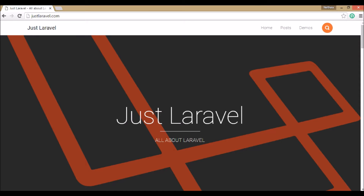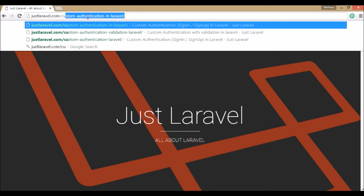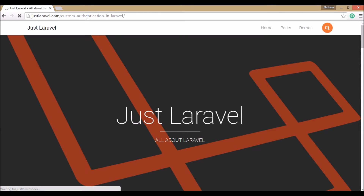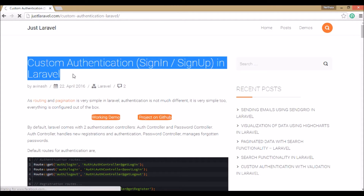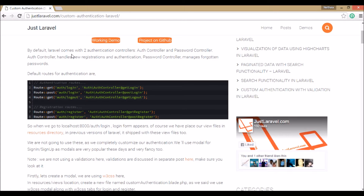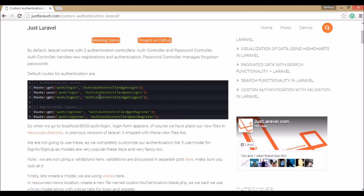Hello everybody, welcome to Just Laravel. Here we're going to discuss custom authentication in Laravel — sign in and sign up. By default, Laravel consists of two authentication controllers: auth controller and password controller. If you see the routes, those would look like auth login, auth logout, auth register.